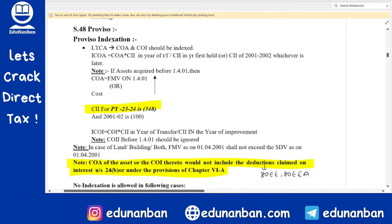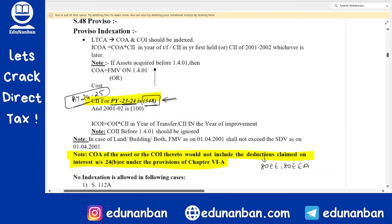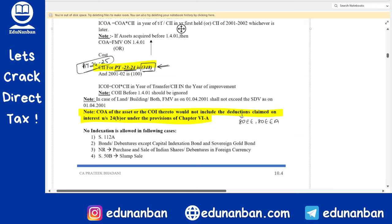Next: Cost Inflation Index. For Previous Year 2023-24, which is Assessment Year 2024-25 — the relevant year for May 24 and November 24 examinations — the Cost Inflation Index is 348. You have to do all calculations keeping the CII as 348. If any other year is given in the examination, the question paper itself will contain the cost inflation index.